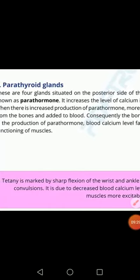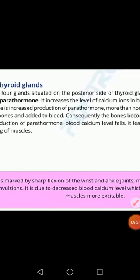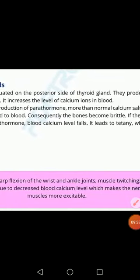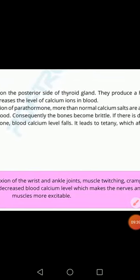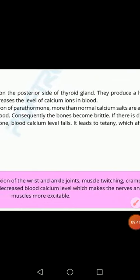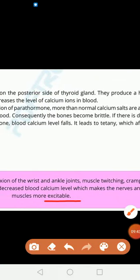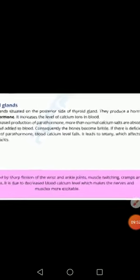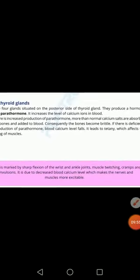This happens because of decreased blood calcium levels, which causes nerves and muscles to become more excitable and nerves to generate more signals. That is why your muscles are affected when there is deficiency of parathyroid hormone in the blood.